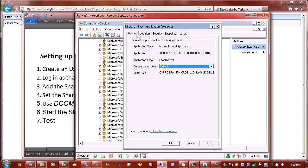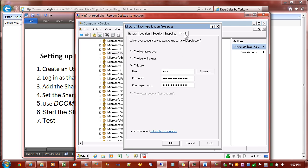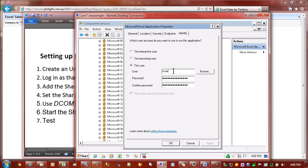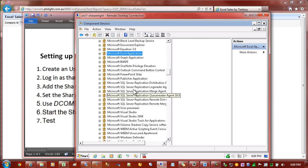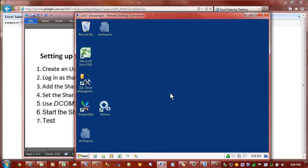We don't need to change any of these except the last tab which is Identity. By default this will be set to the Launching User, but we need to change it to this user. This is where you'll enter in SharperLite or whatever account you've just created, and the password. If this step's not done, Excel will not be able to start correctly. So once you've done that, press OK and you can close that window now.